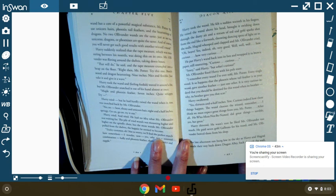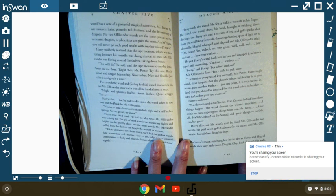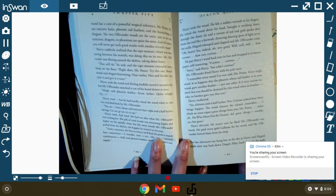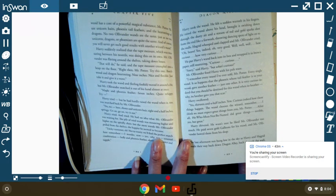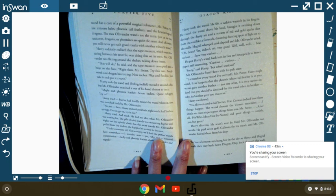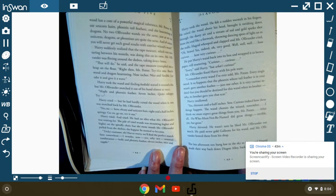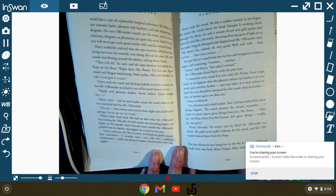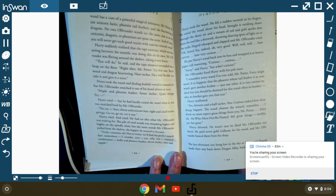Harry swallowed. Yes, thirteen and a half inches. Curious, indeed, how these things happen. The wand chooses the wizard, remember? I think we must expect great things from you, Mr. Potter. After all, He-Who-Must-Not-Be-Named did great things. Terrible, yes, but great things. Harry shivered. He wasn't sure he liked Mr. Ollivander too much. He paid seven gold galleons for his wand, and Mr. Ollivander bowed them from the shop.